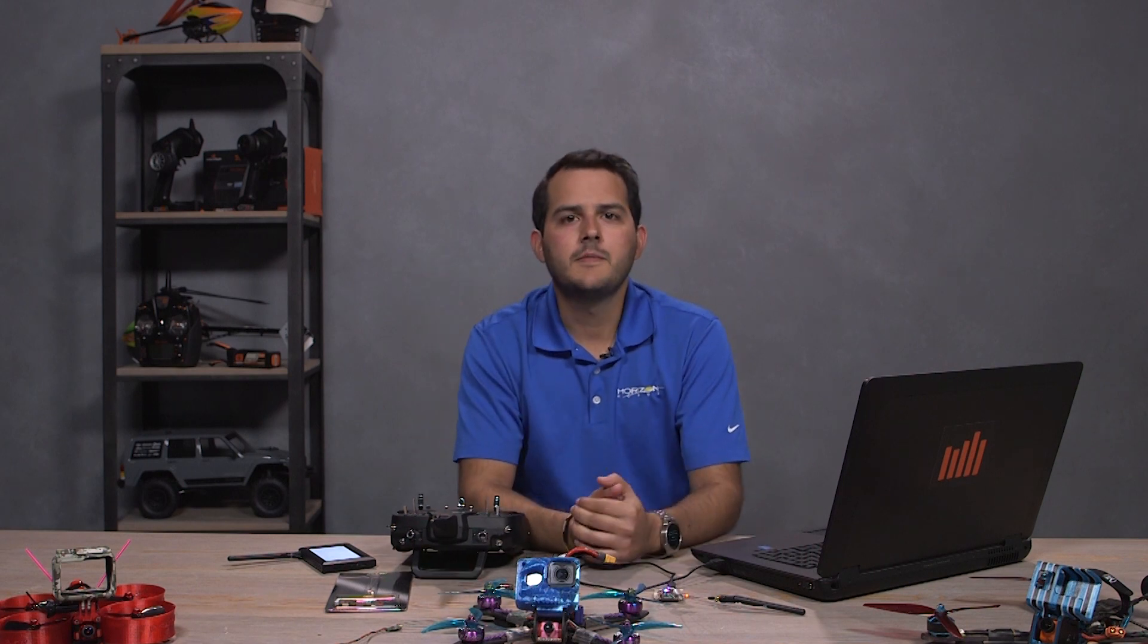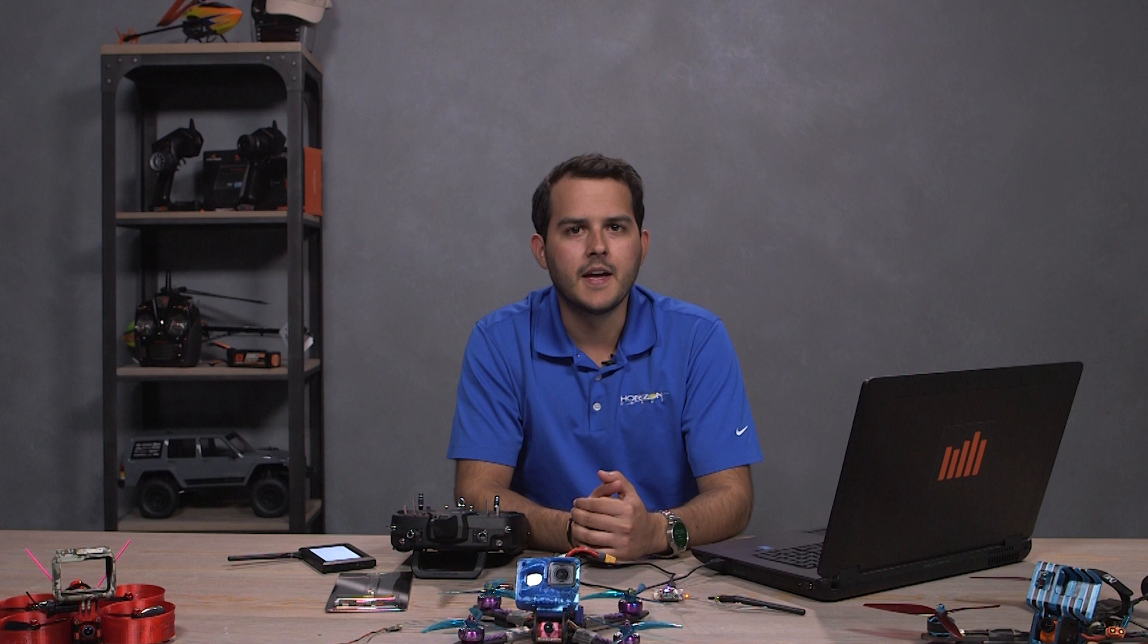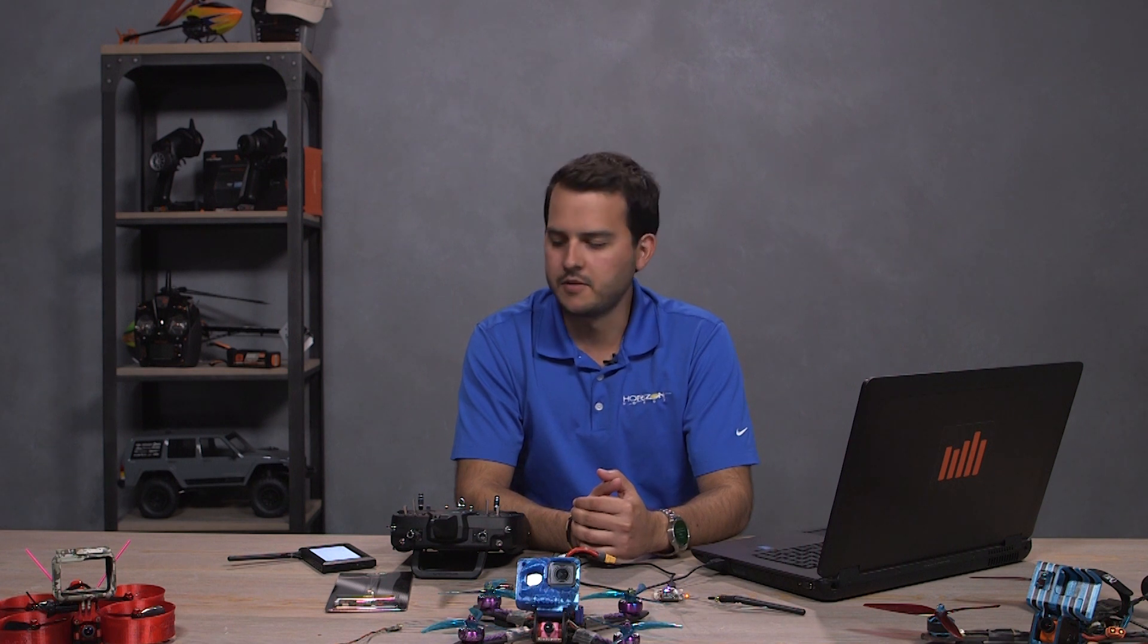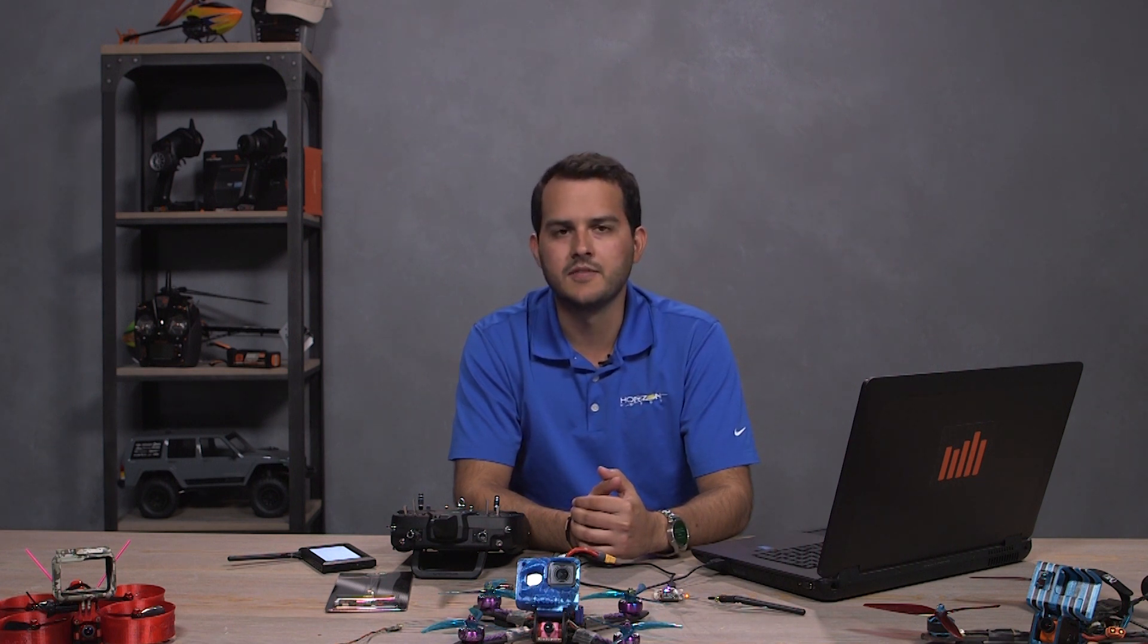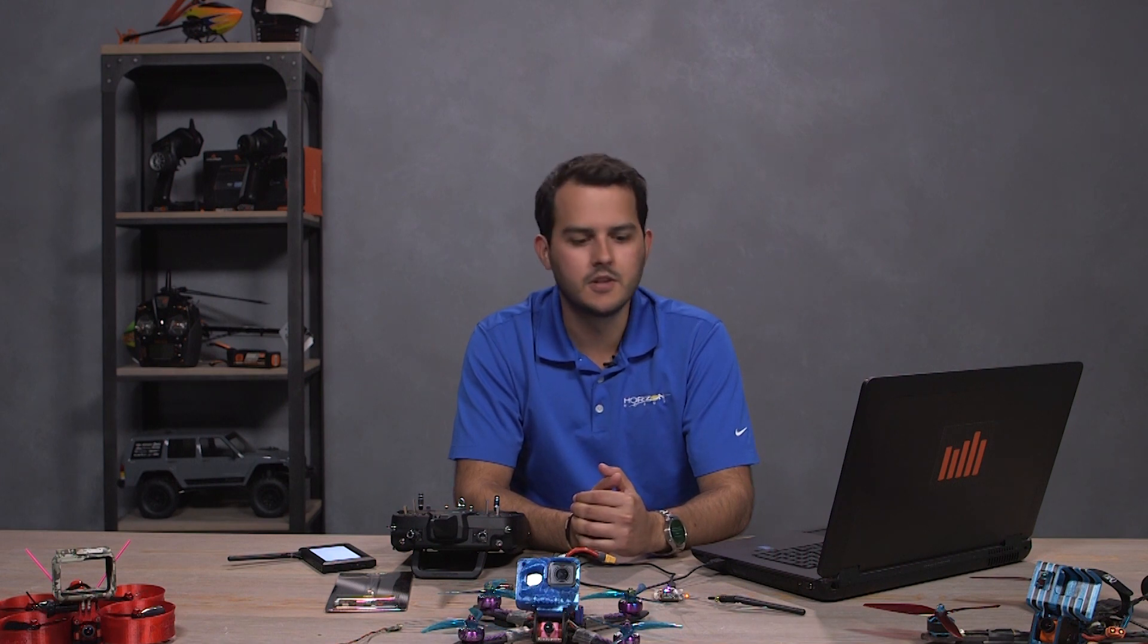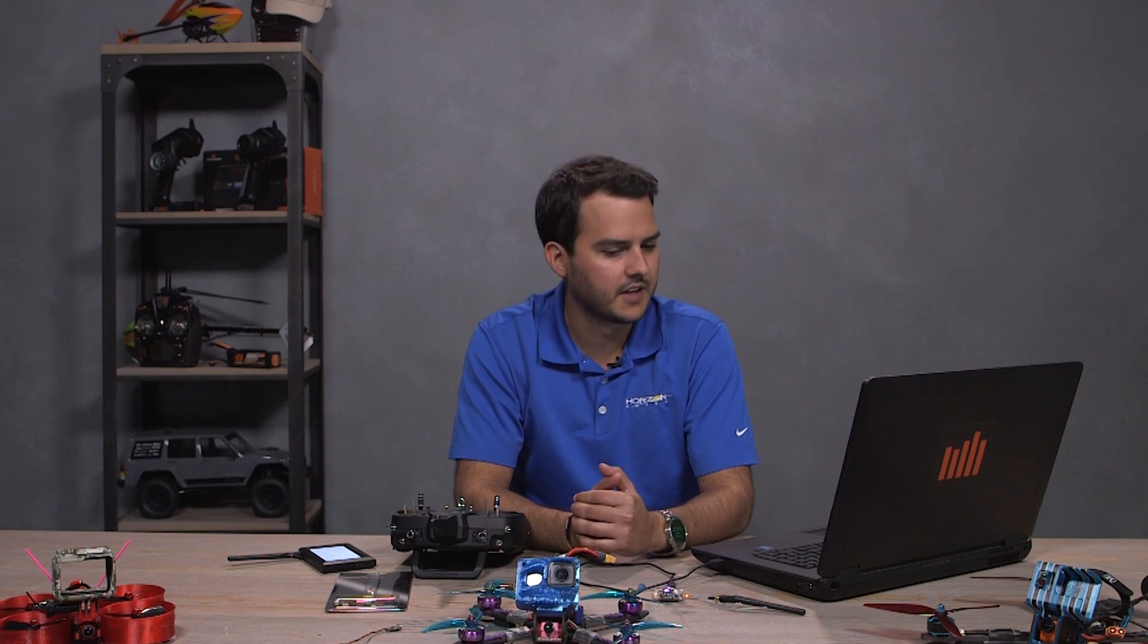Hey guys, this is Miguel. I'm an engineer at Horizon Hobby with Spectrum RC and I will be showing you guys how to hook up the SPM4650, our new micro serial receiver, to Betaflight.